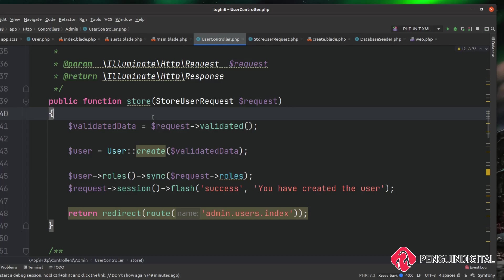So far in our application we haven't locked anything down, so any user can pretty much do whatever they want — they don't even need to be logged in. In the next video, let's look at how we can start locking this application down: first making sure users are logged in, and then creating methods to make sure the user has the correct role before they can access any of our admin pages.